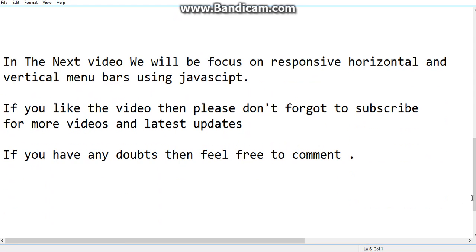So in the next video we'll be focused on responsive horizontal and vertical menu bars using JavaScript. If you like this video, then please don't forget to subscribe for more videos and latest updates. If you have any doubts, then feel free to comment. Thank you.